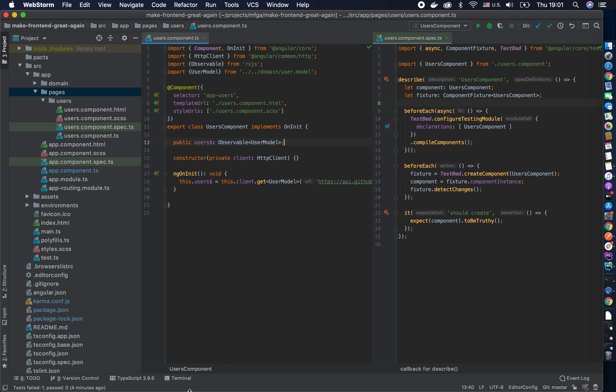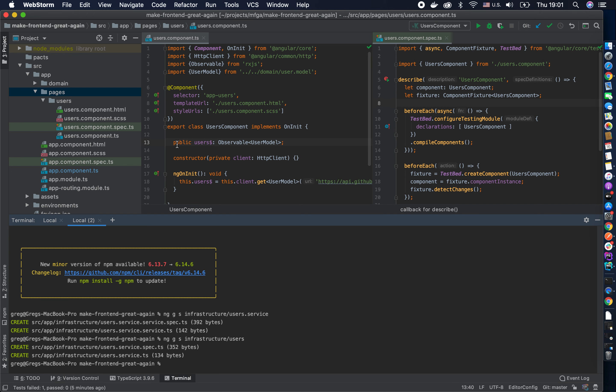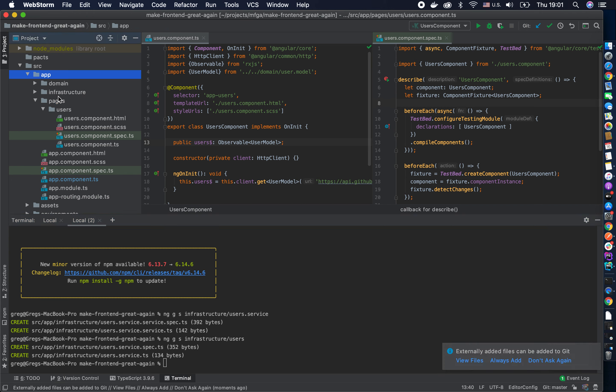So let's say later your company decides to go GraphQL — good luck going to every single component and changing those clients to another type of client. I've seen it over and over again where people start making silly abstractions like an abstract GraphQL client just to do very simple stuff. All you need is simplicity: just make a layer.